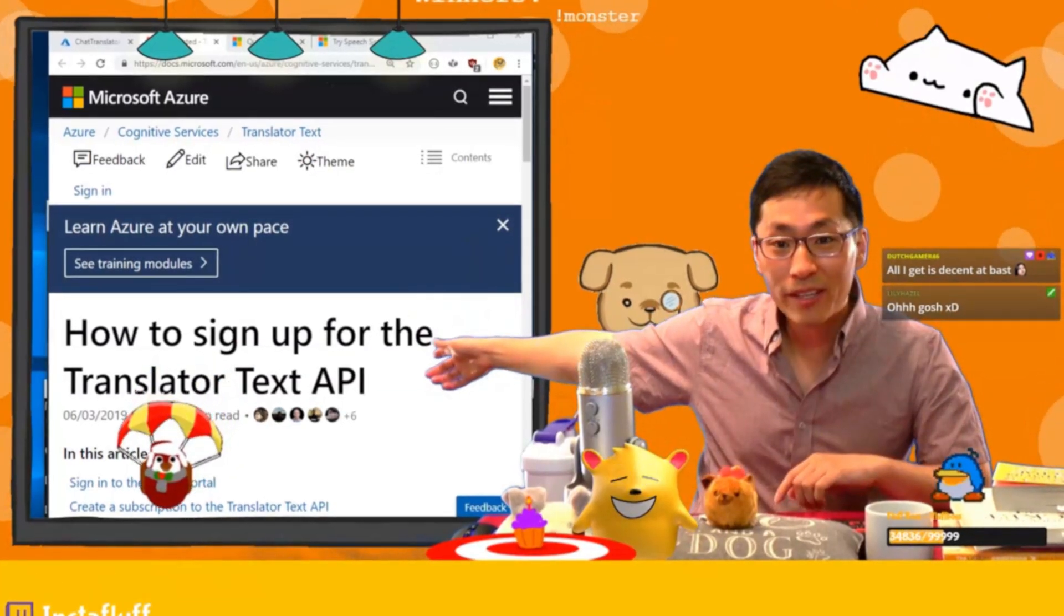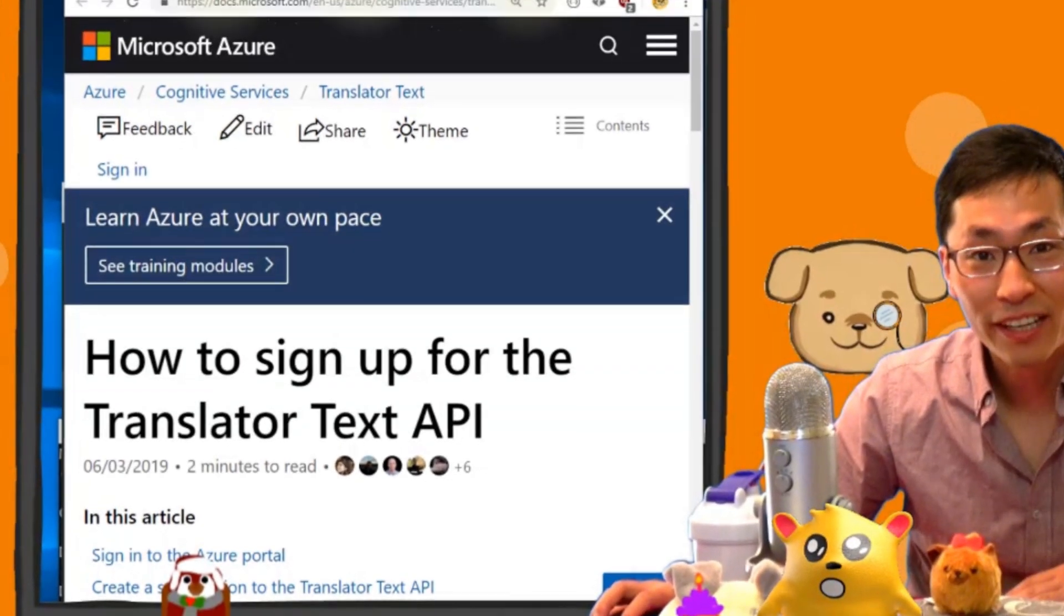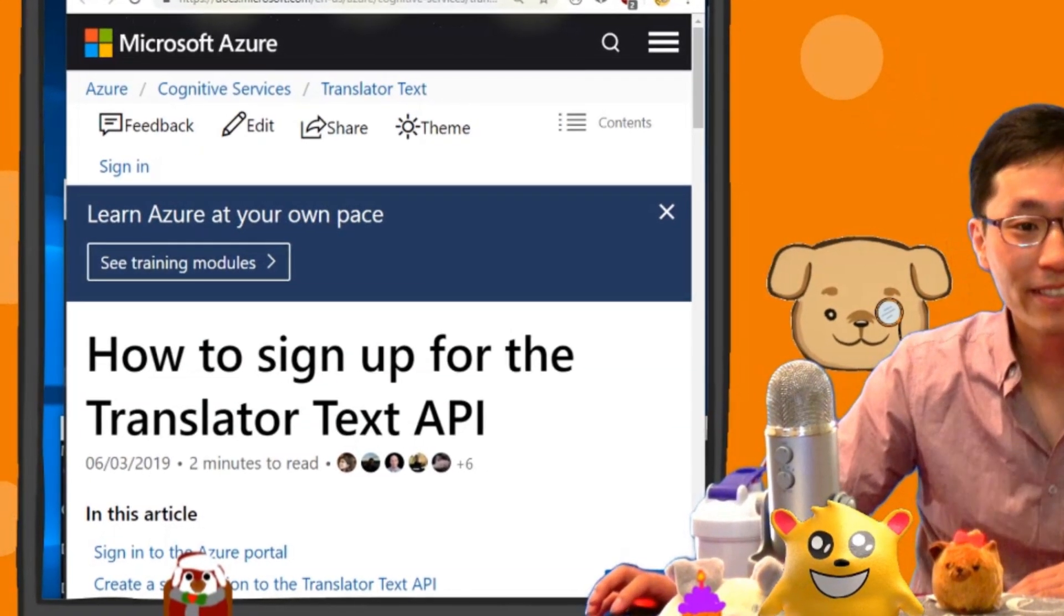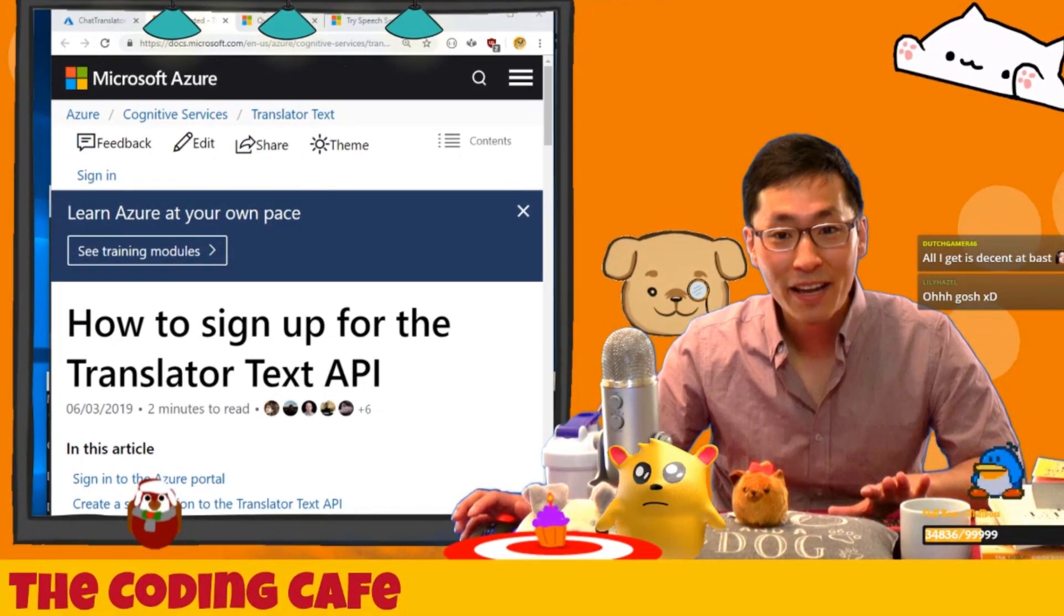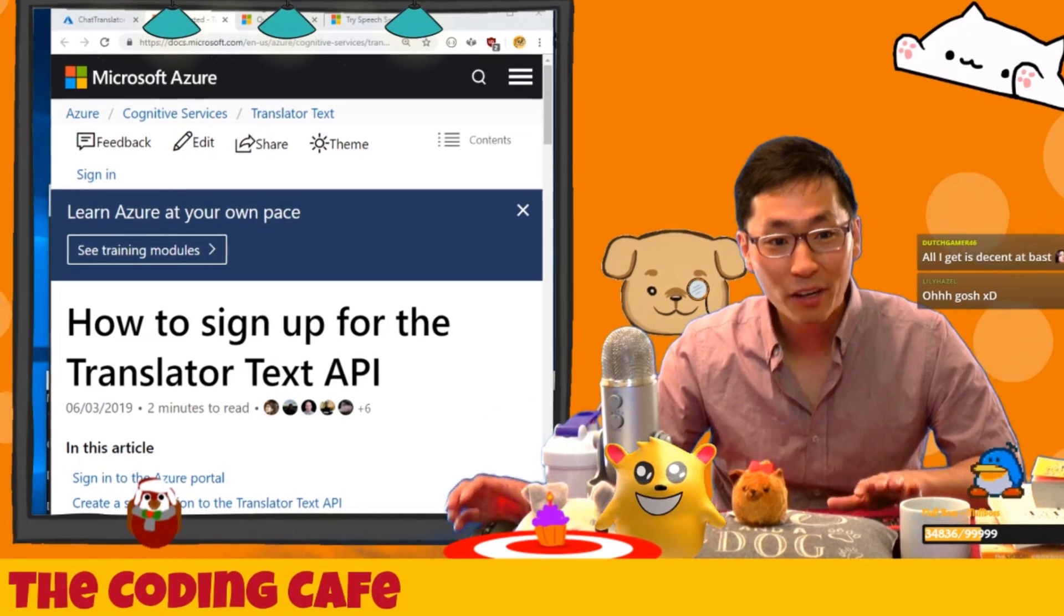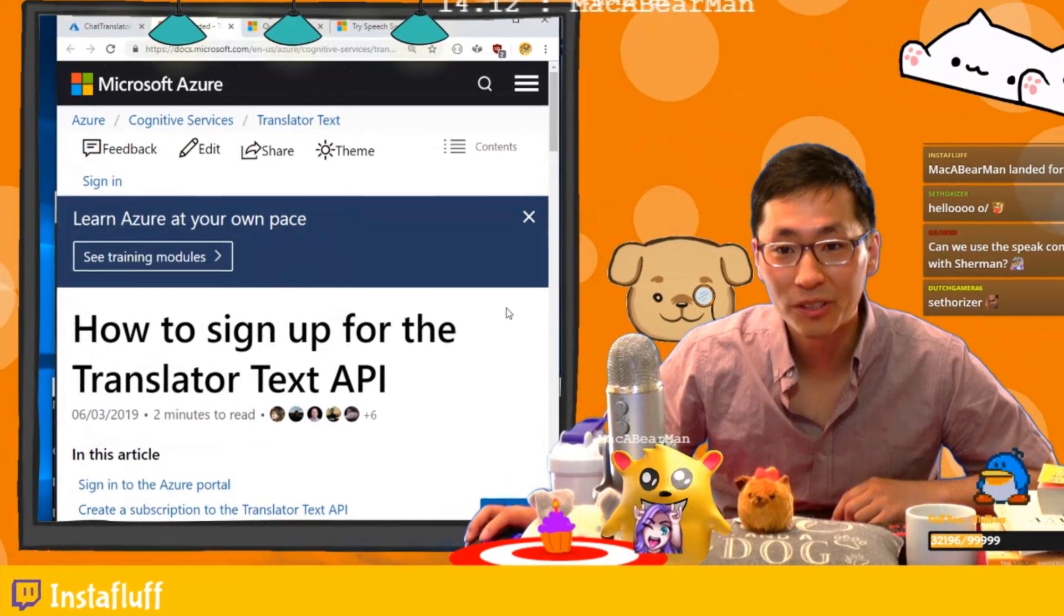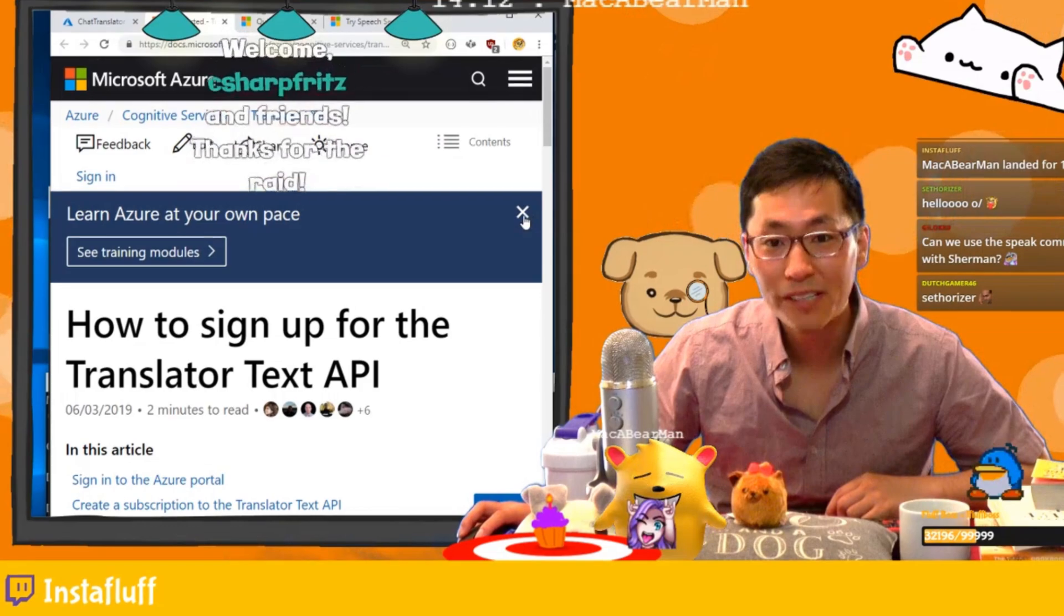We are going to be working with Microsoft Azure today and using their AI APIs. We're actually going to use their APIs to upgrade our chat translator. We're going to learn together and it should be pretty exciting.